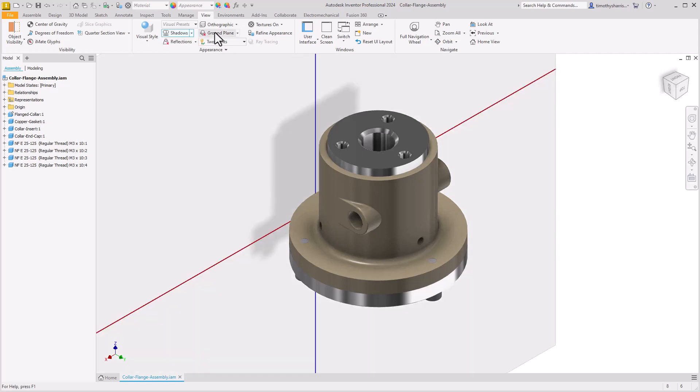If we turn on our ground plane notice that the ground plane is currently on the xz axis. This isn't the direction we want to show this and we actually want our shadows to be on the xy axis.